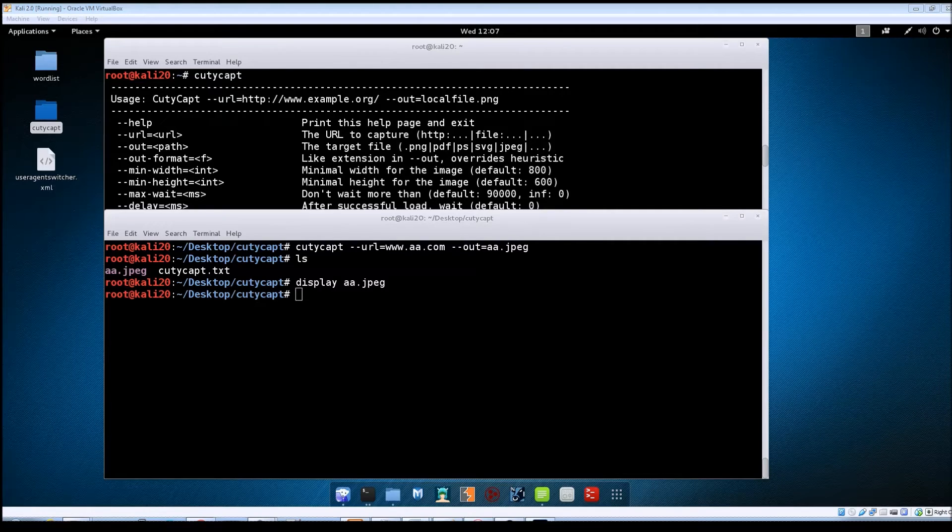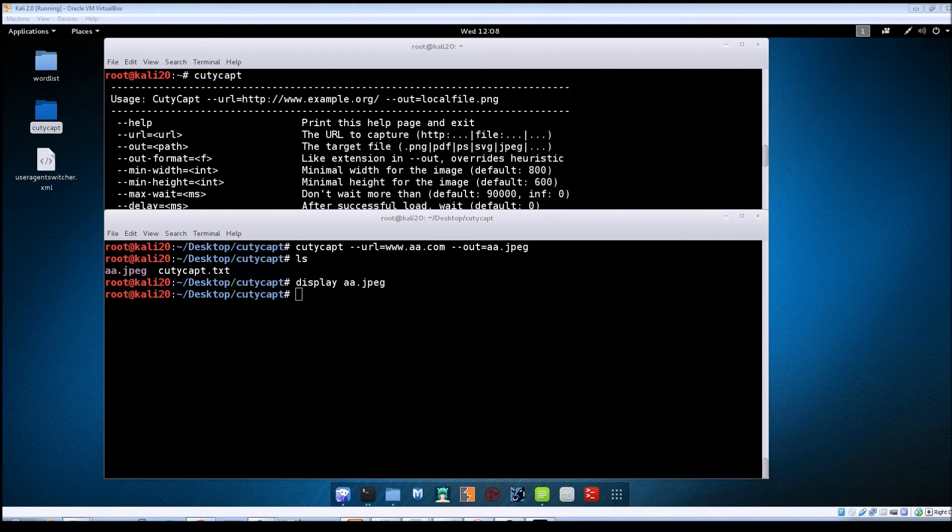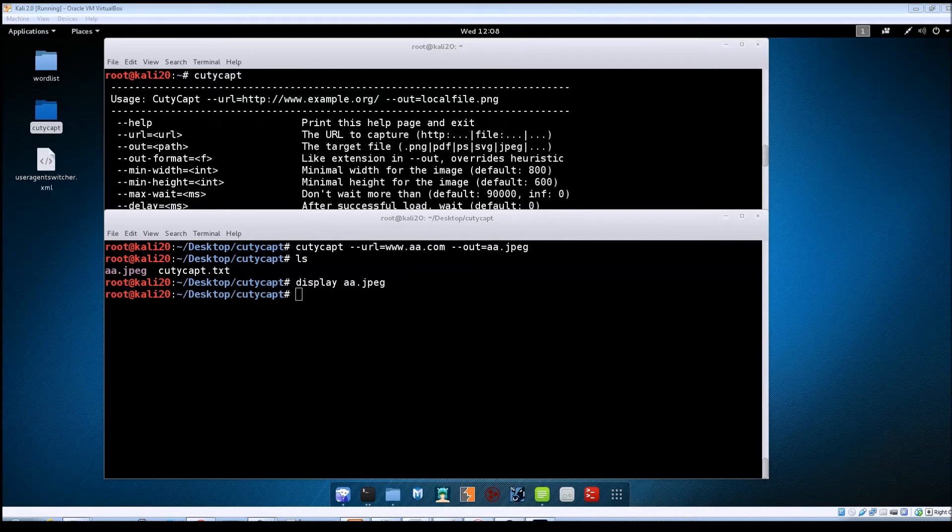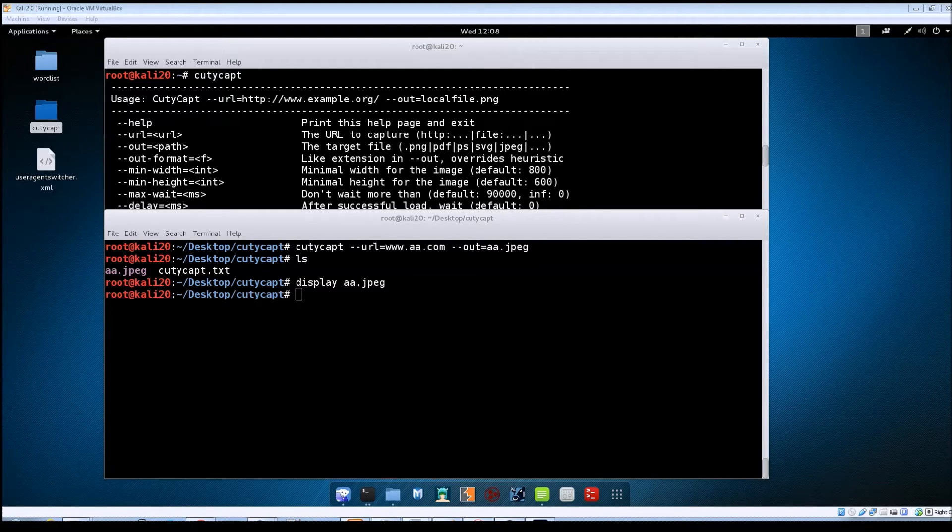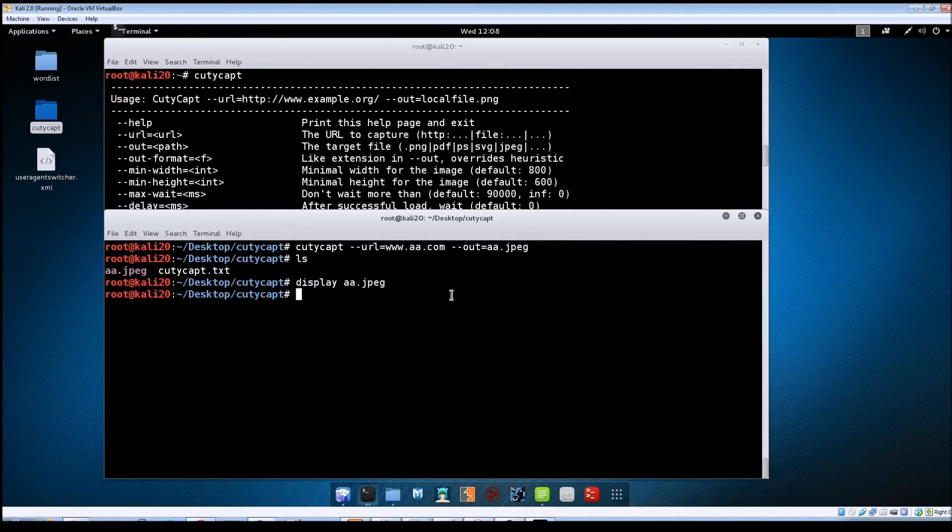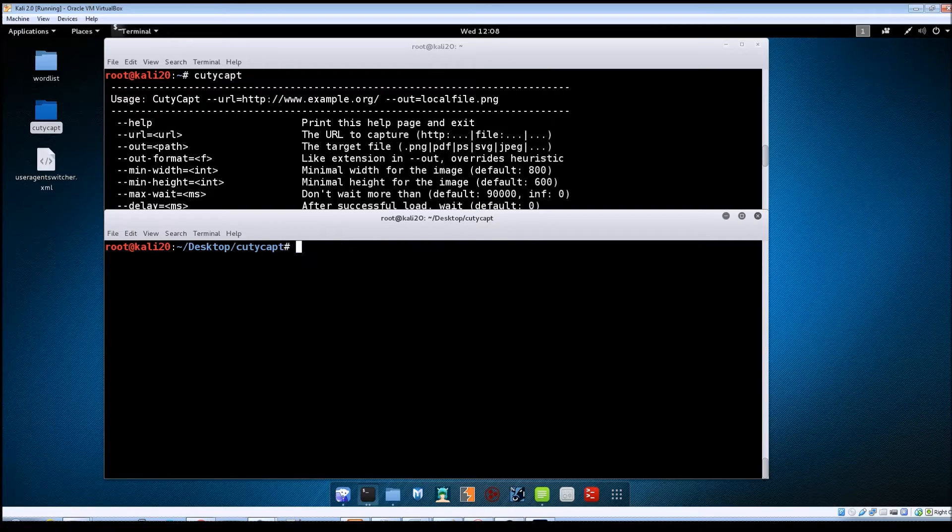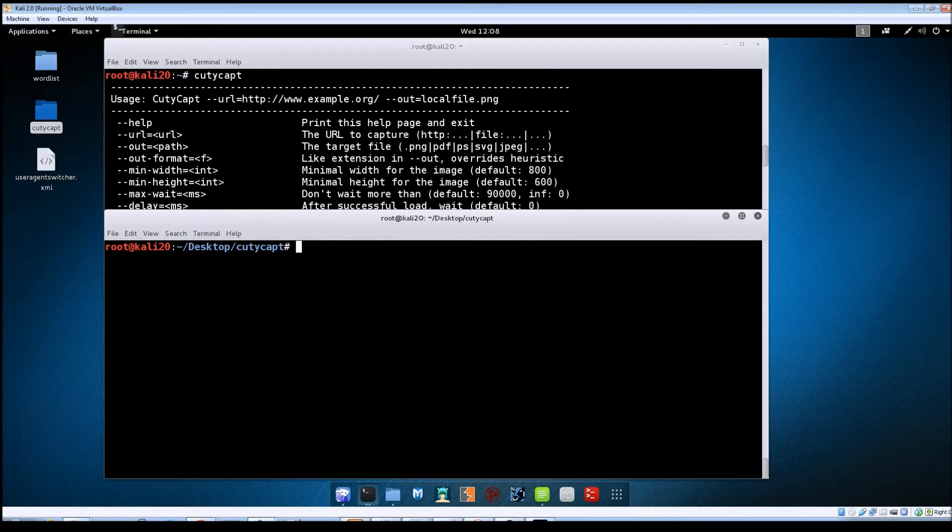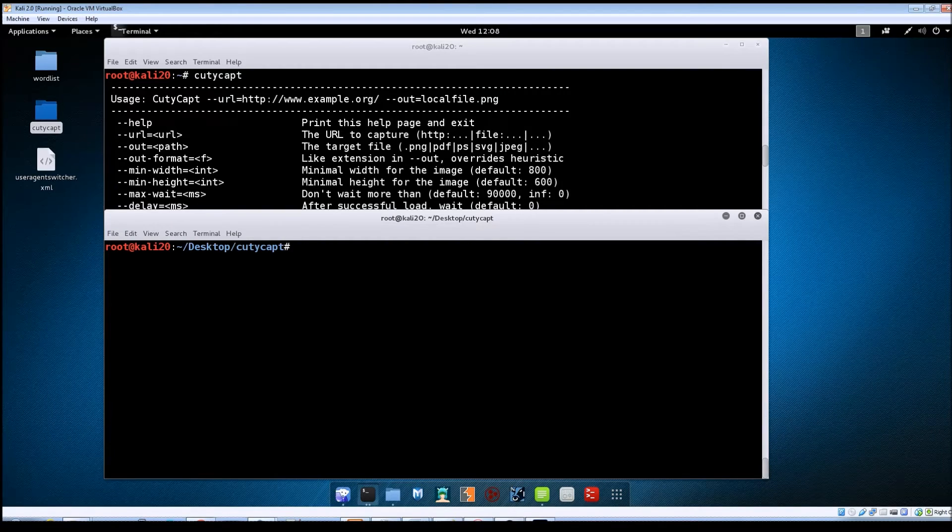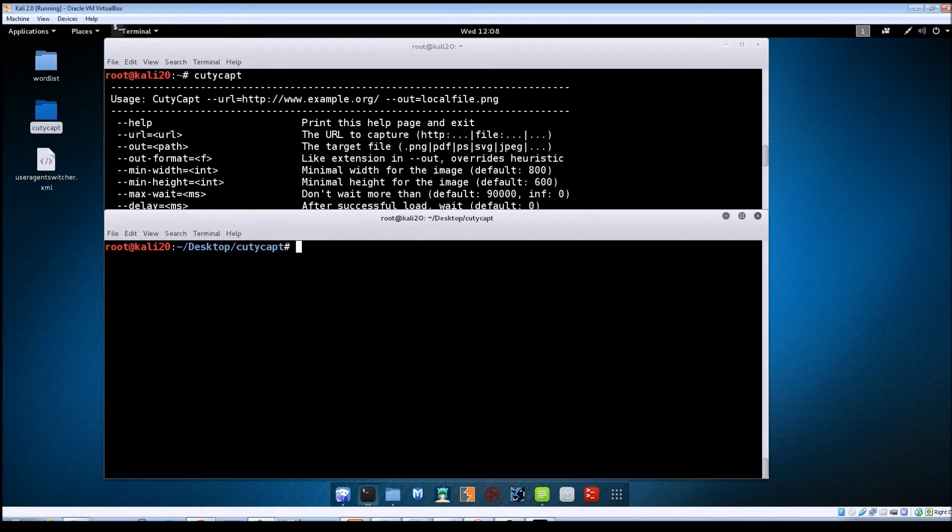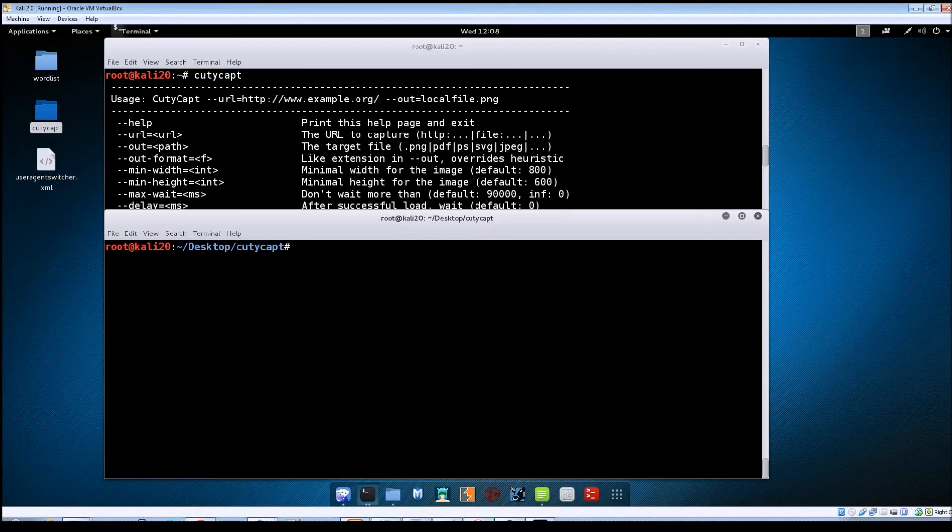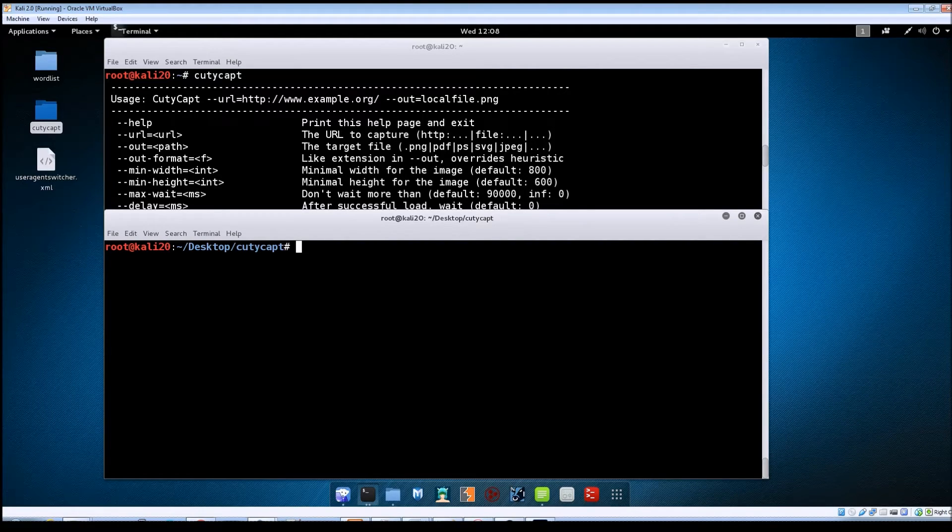But now let's get into looking at some of these other options and manipulating the data that gets sent to the web server through the request and see how that affects the output for us. So if we go ahead and clear the screen again, this time we're going to change the user agent that gets sent.